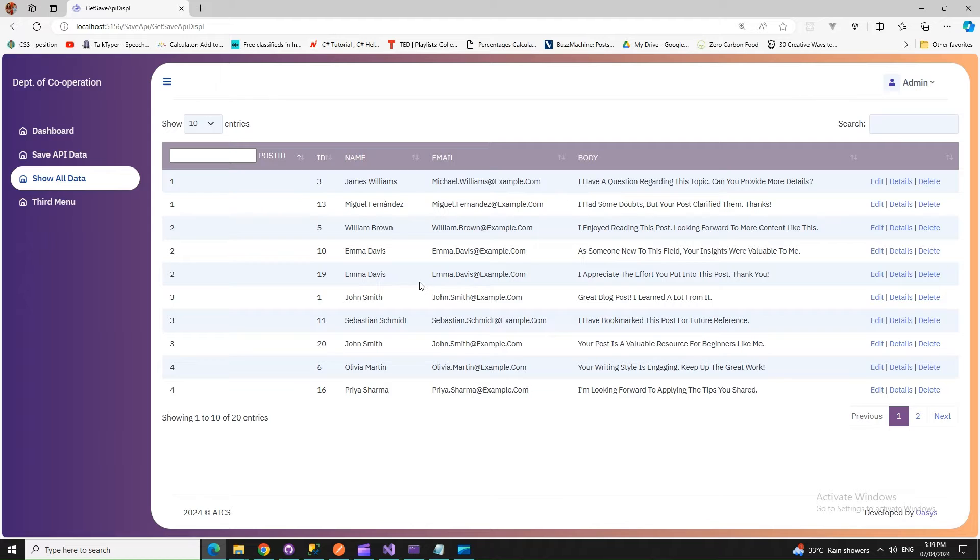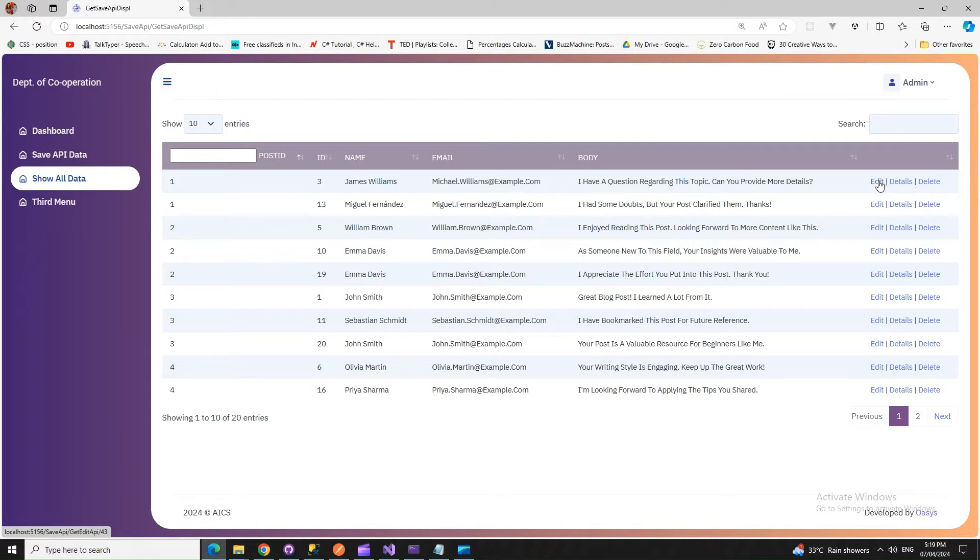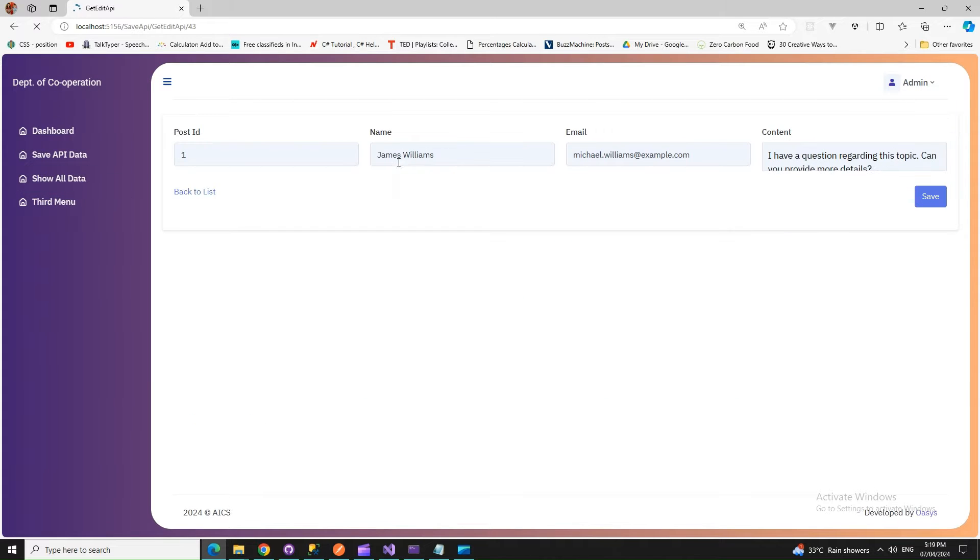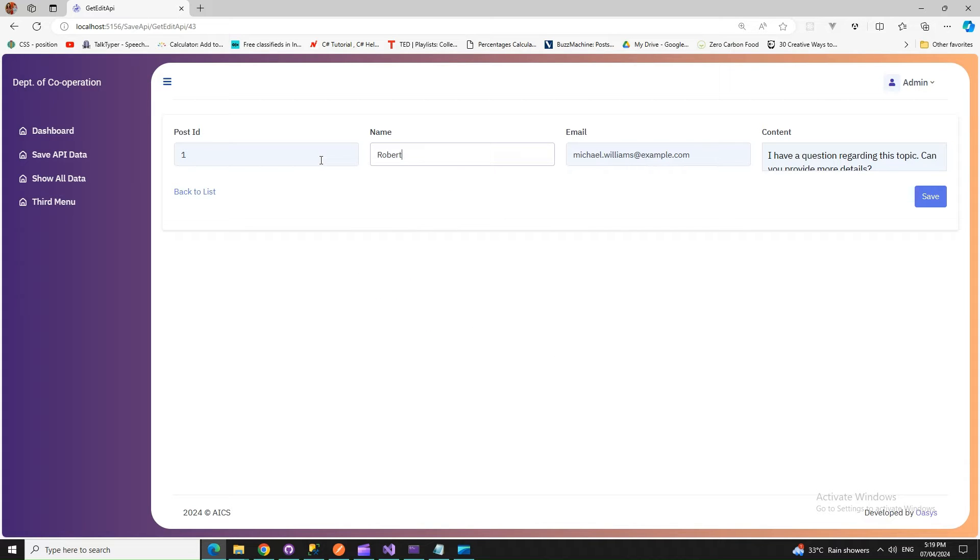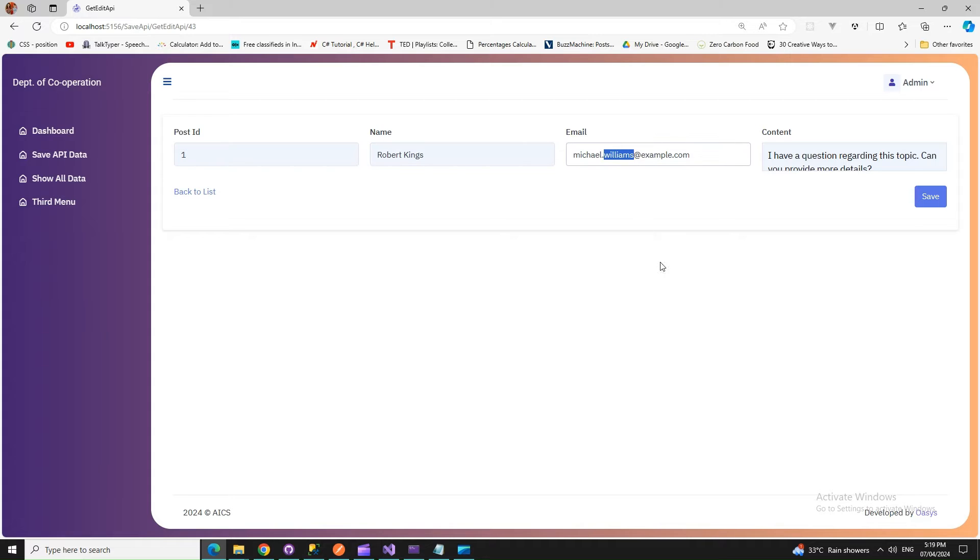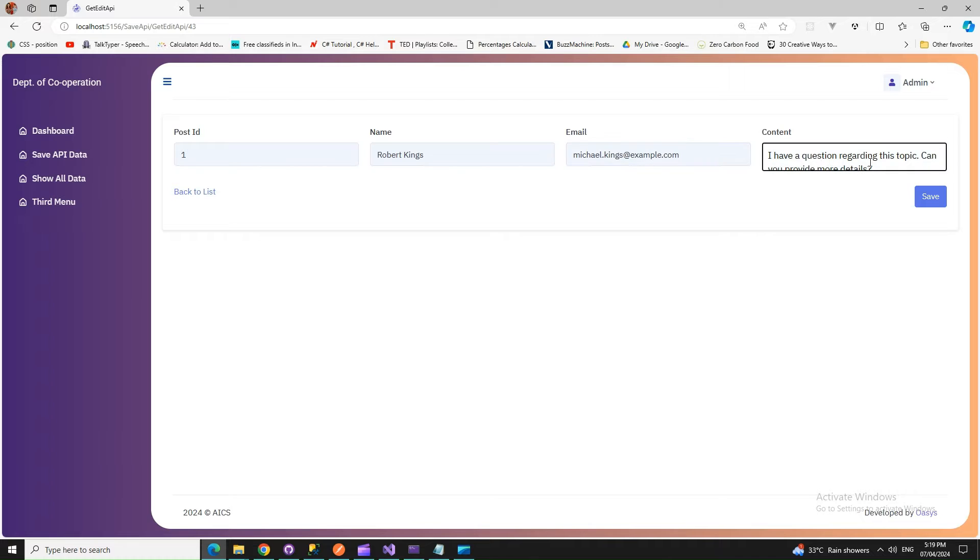Let's try to edit the first one. James Williams - I'm changing that to let's say Robert Kings. I'll save this one, and let's also change this to Michael Kings for the email. For this one, let's say I add 'yippee' to it.